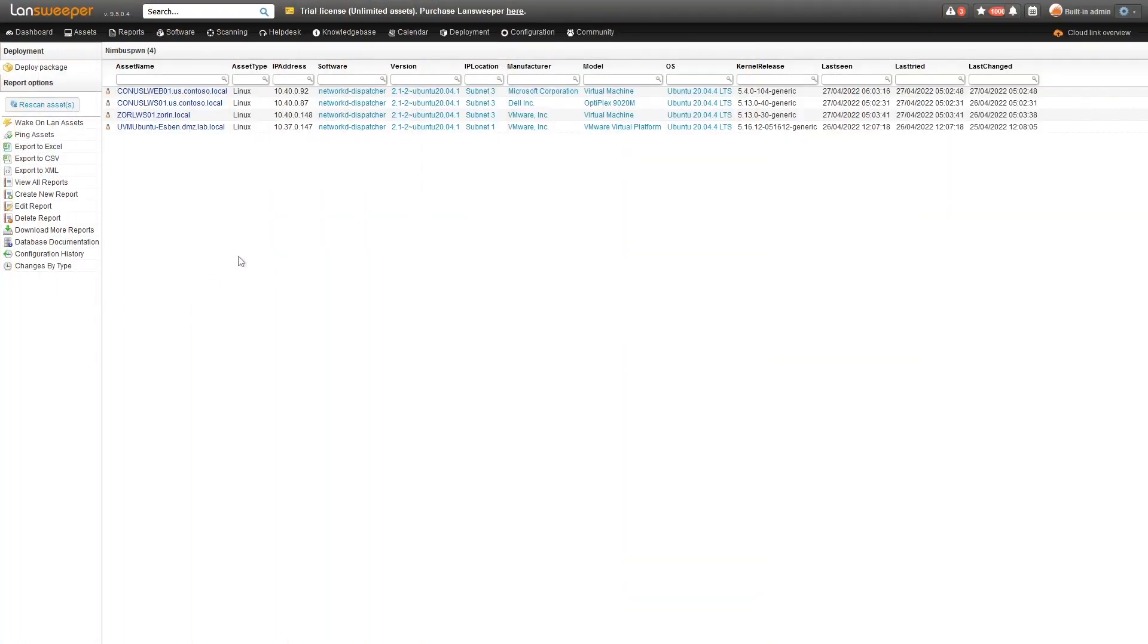Here in Landsweeper, I have a special report that we've created that gives you an overview of all of your Linux devices, as well as all of the NetworkDDispatcher packages that have been installed or found by Landsweeper, and specifically the version that they are running.